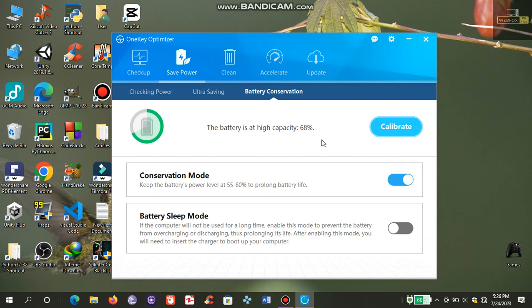In my first try the battery calibration process did not go well, and at the end it showed me a message saying that battery calibration failed.